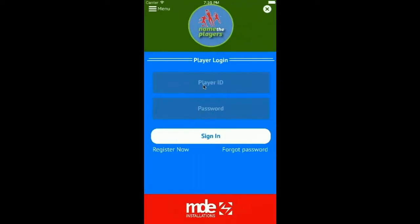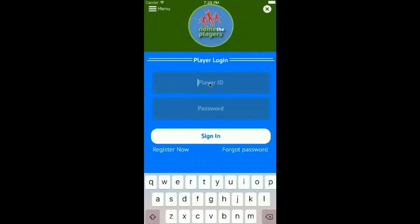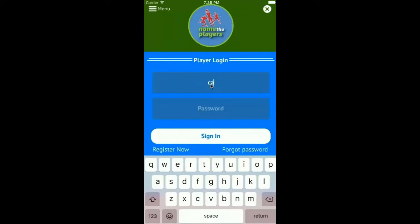As we move back to our homepage we will now talk you through the player login. Every player will have a login username and password. They can stay logged in but they can also log out by clicking on Menu, Help, and Log Out. Here we use an example of Cahill Jennings from the Confi Club in Kildare.